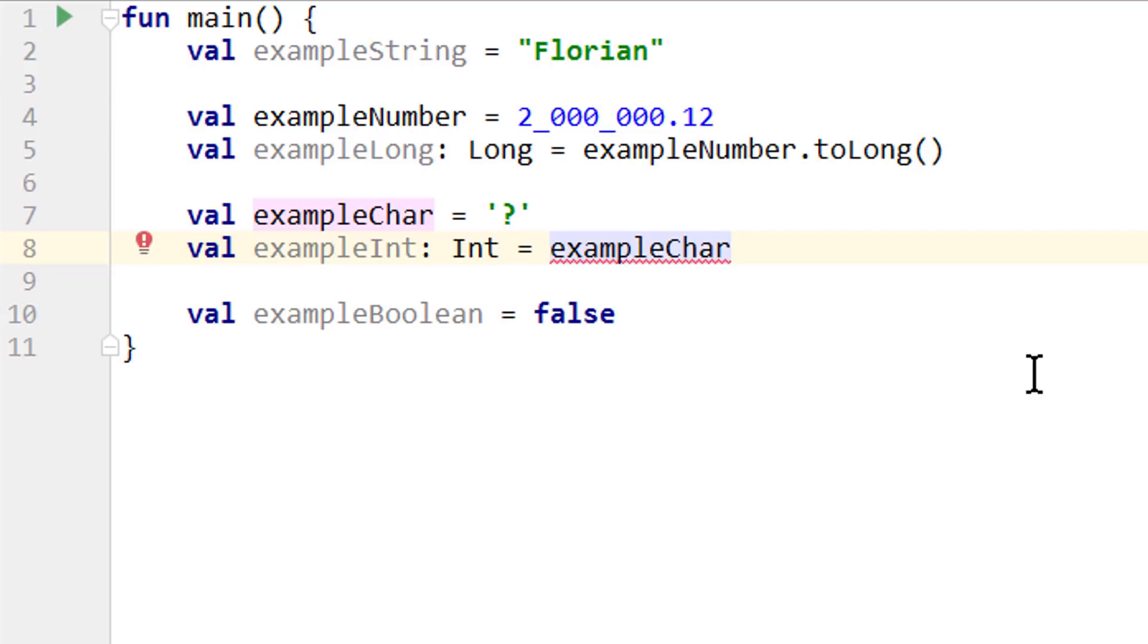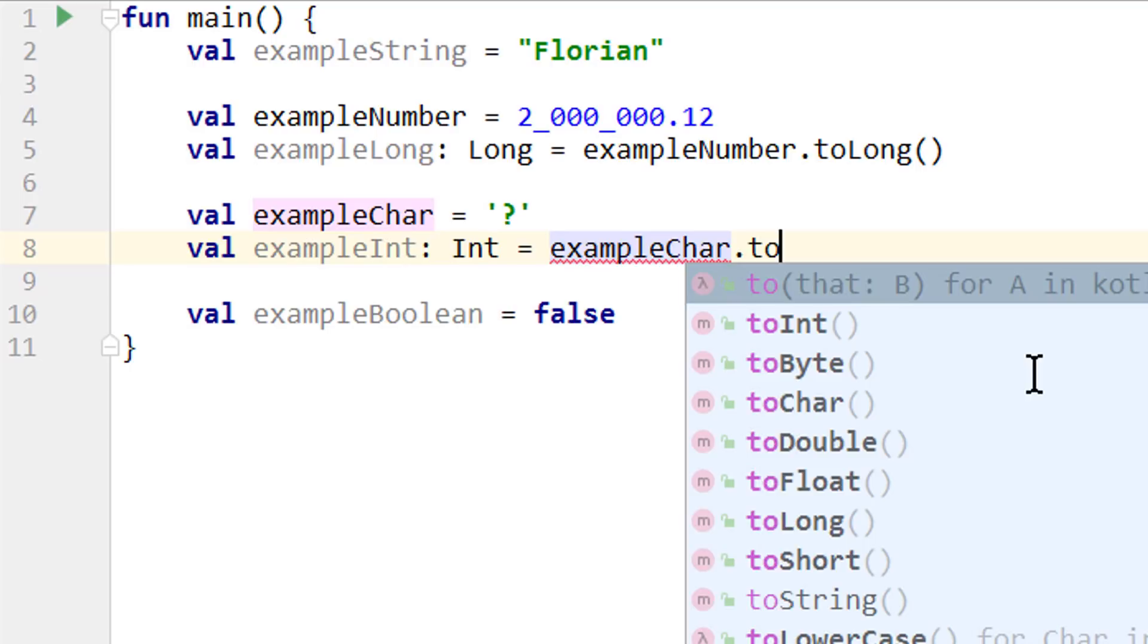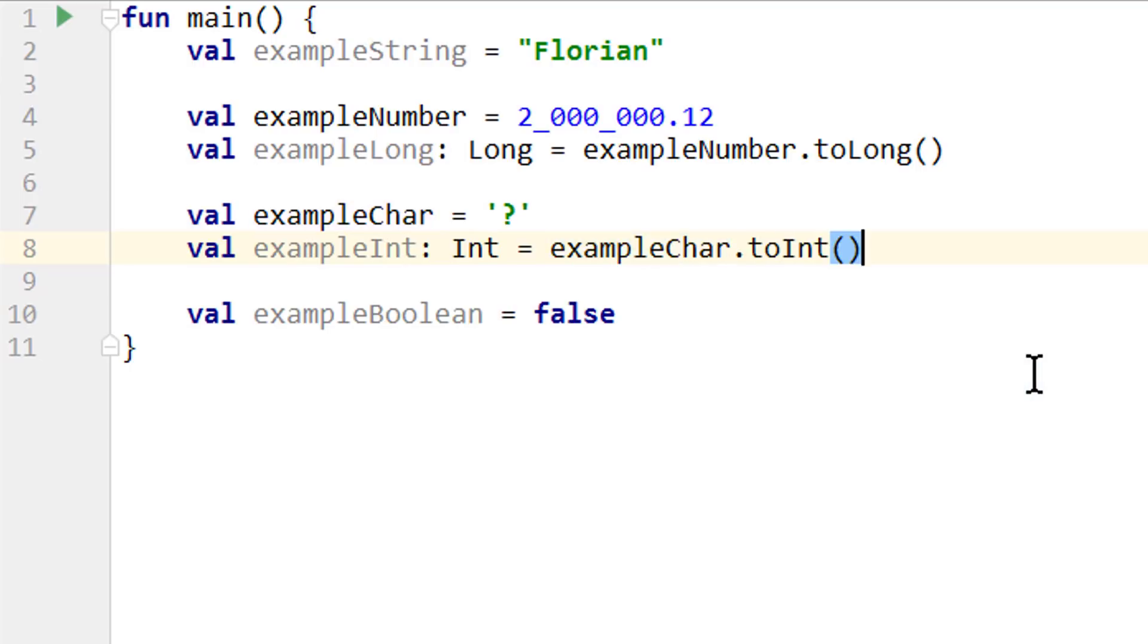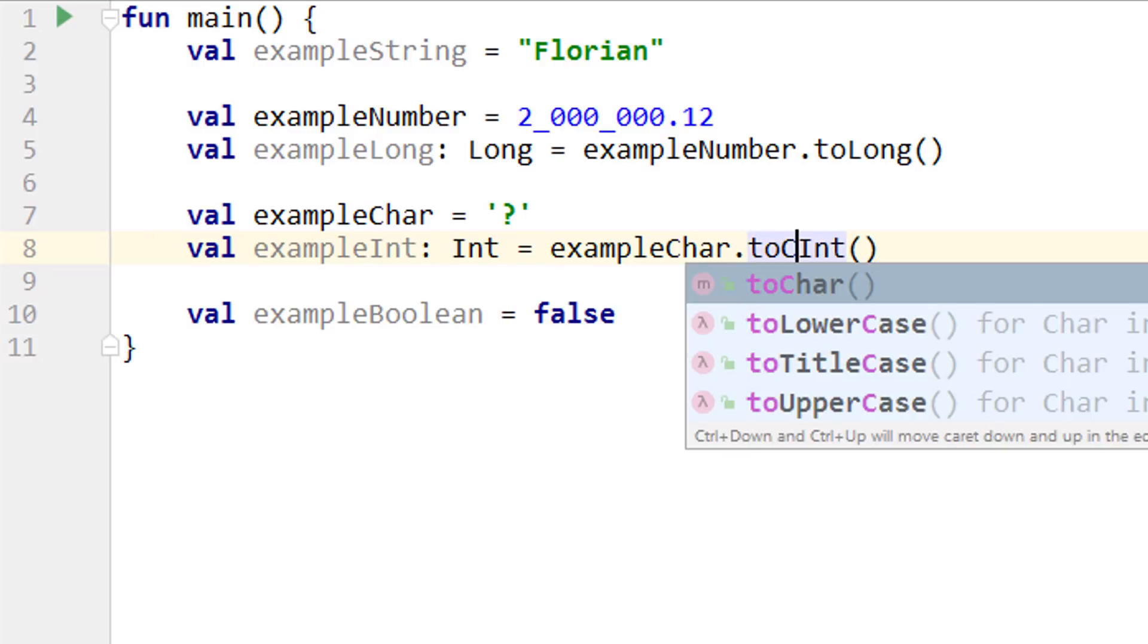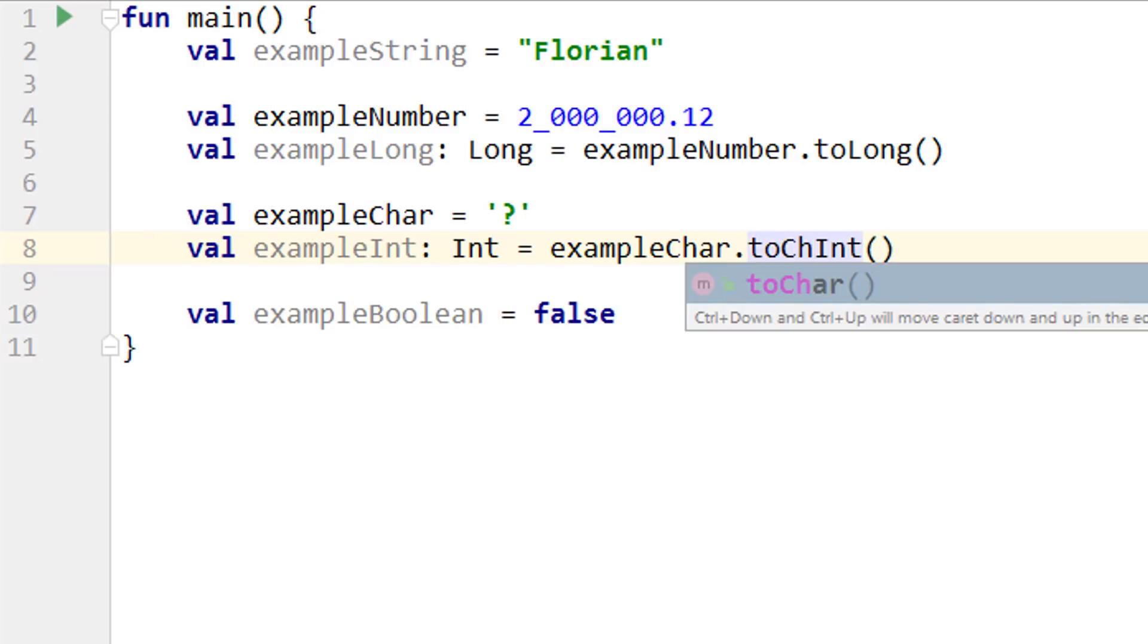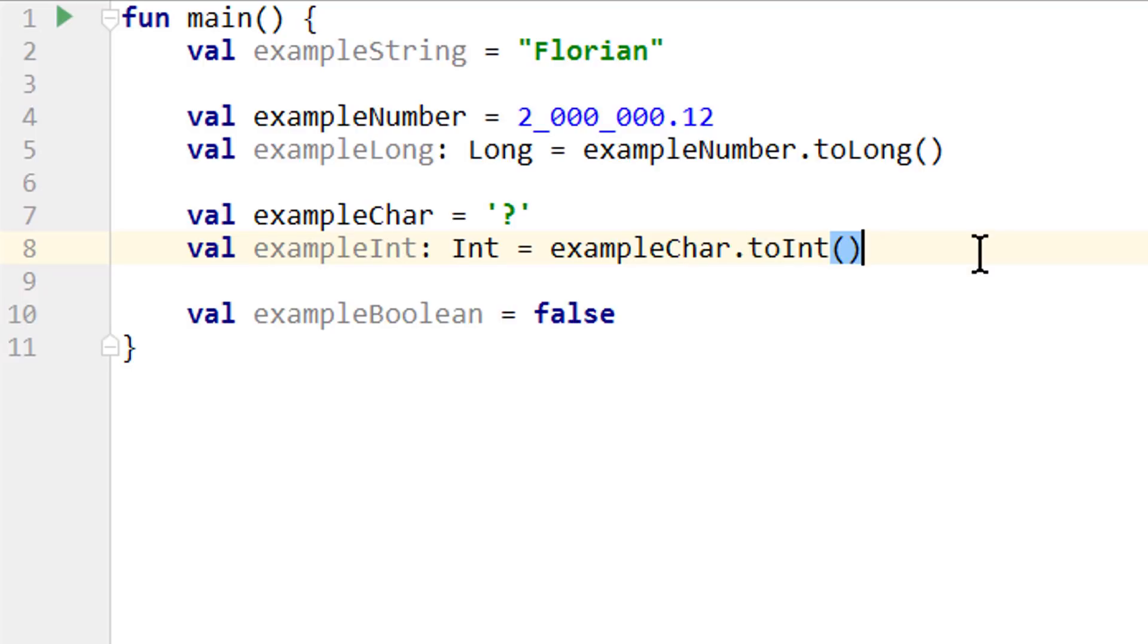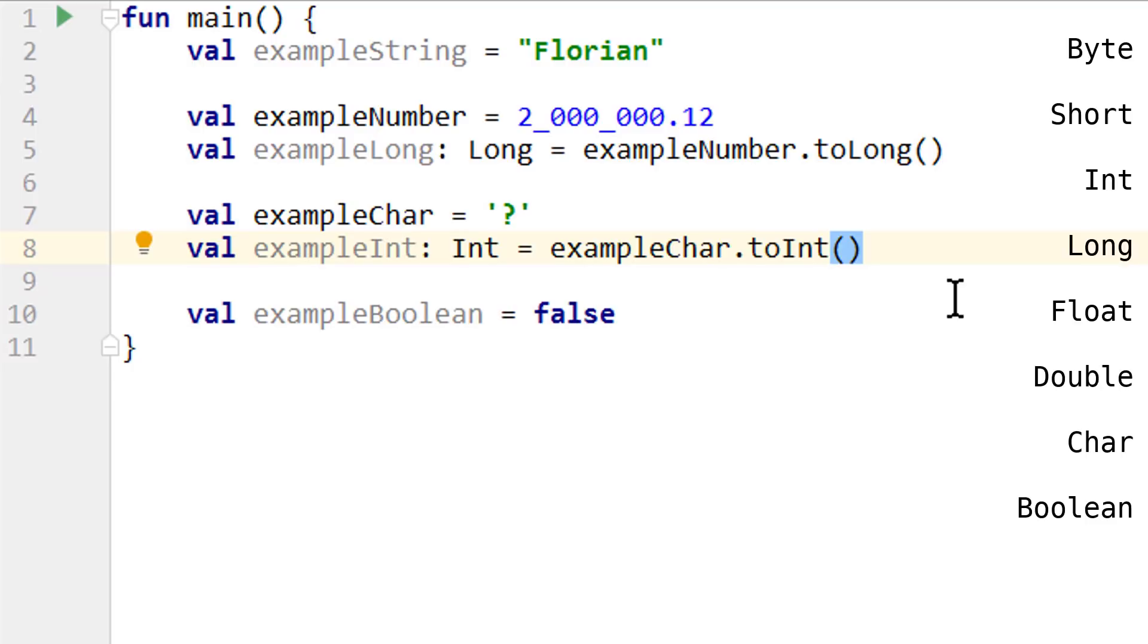But we can turn it into numbers with the same conversion methods, like toInt. This will turn this question mark into its number representation. And vice versa, you can change a number into a char with the toChar function. But you will probably not need this very often. It's just good to know.